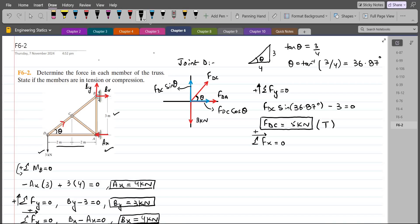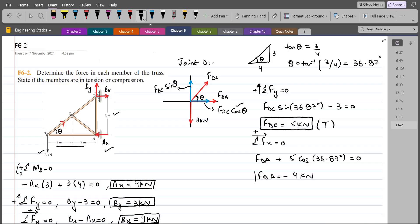To calculate FDA, we apply summation of forces in the x-direction equals zero, considering right as positive: FDC cos theta equals zero, so 5 cos(36.87°) plus FDA equals zero. FDA comes out to be negative 4 kN. Since the answer is negative and we assumed FDA in tension, our assumption is wrong — FDA is actually in compression.